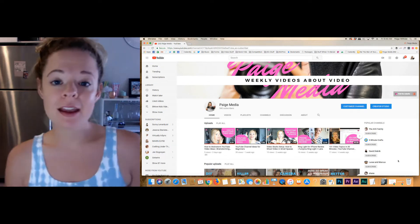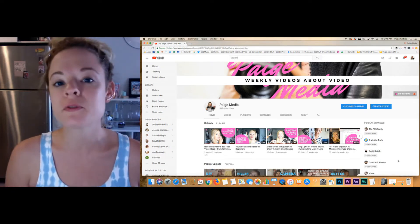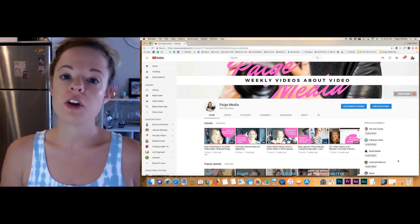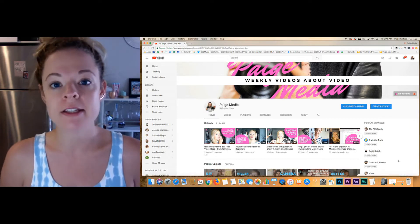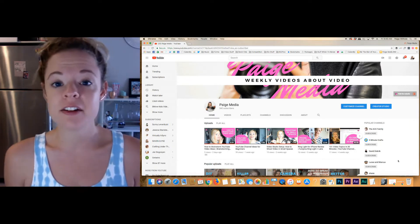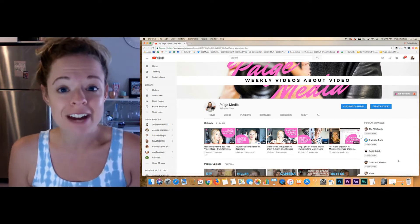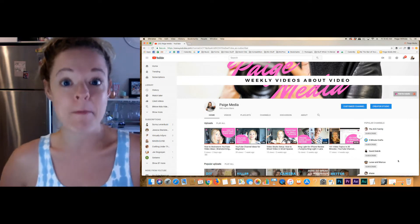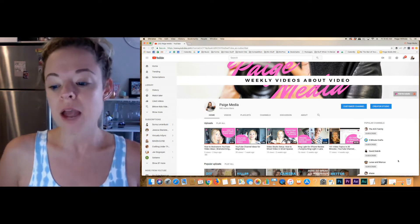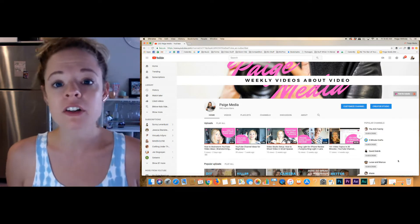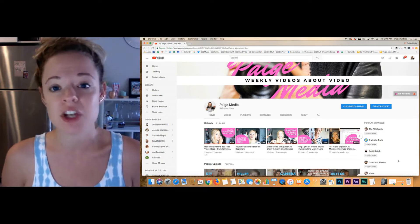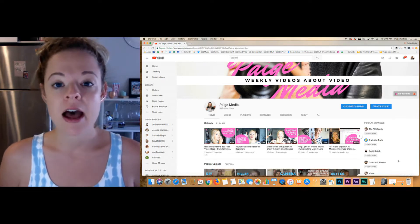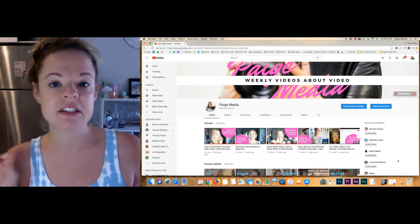Hey everybody, today I'm popping in to do a quick tutorial on how to create subtitles for your videos. We all know that subtitles are huge right now because a lot of content is watched without sound. People read a lot of video content right now and it is major. I'm going to teach you how to do this for free. There are some paid options as well, but this is the totally free way to do it.